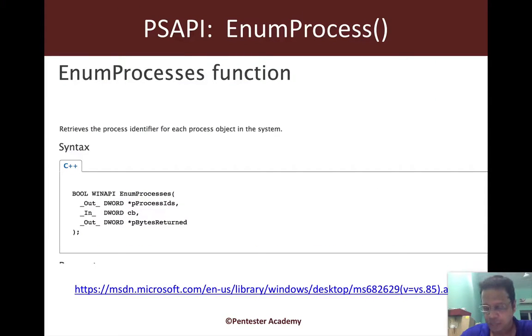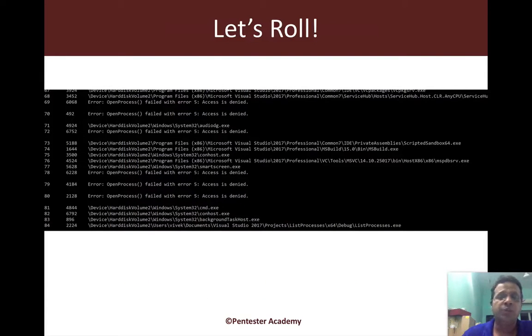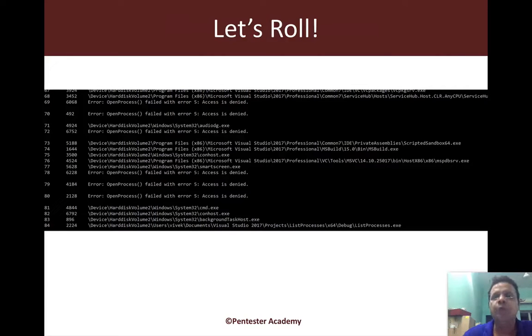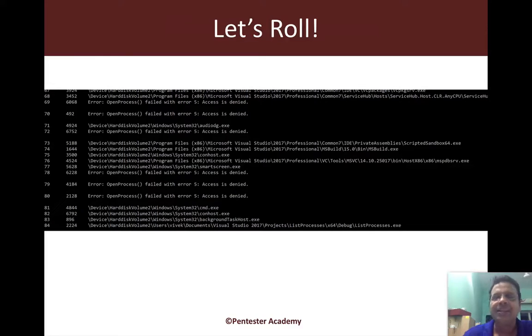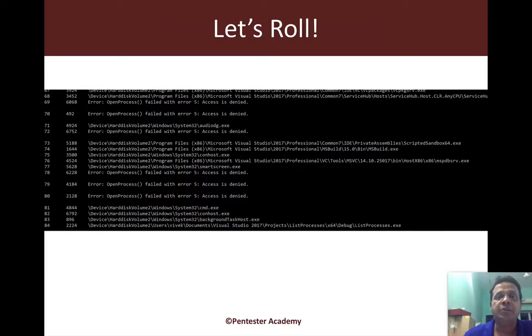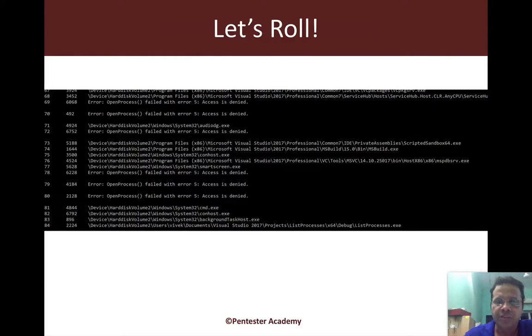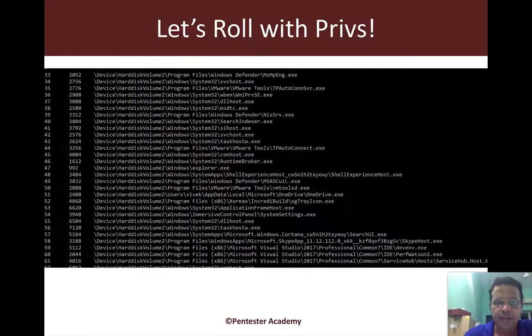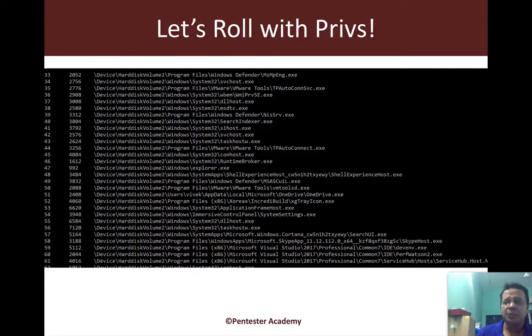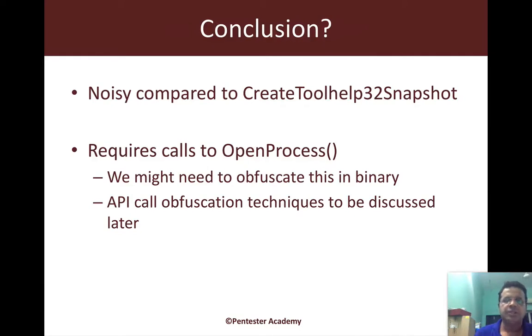Just to quickly go ahead and reiterate: EnumProcess gives us a list of PIDs. Of course, just with those PIDs, we are not going to get anywhere. We use OpenProcess for each of those PIDs, get a handle so that we can get some minimal information about it. Of course, we need to be running from elevation with SE debug privilege to be able to find more interesting things about these processes. Once we have the requisite privileges, we can go ahead and figure out the EXE the process was loaded from. And that's it.